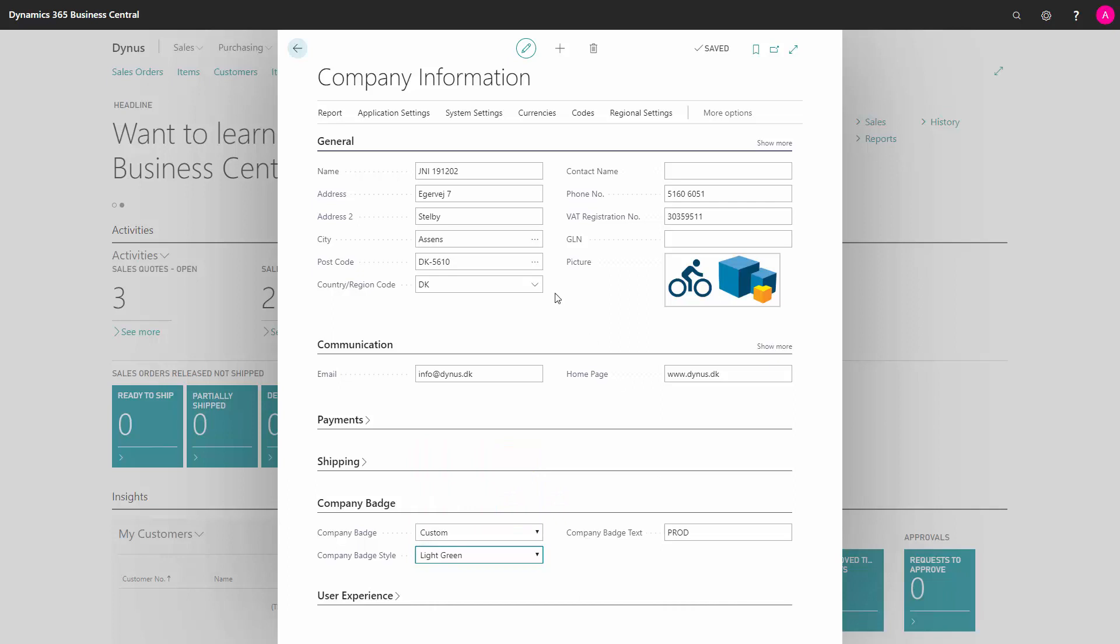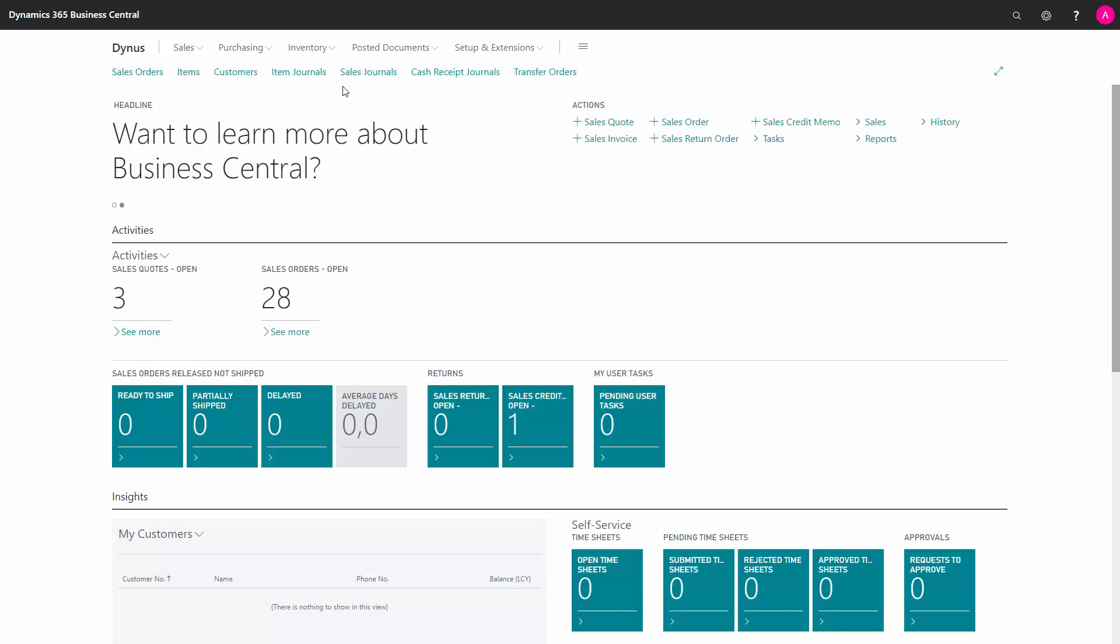Now I've added a badge to my company. I just have to log out and log into my role center again to see it.